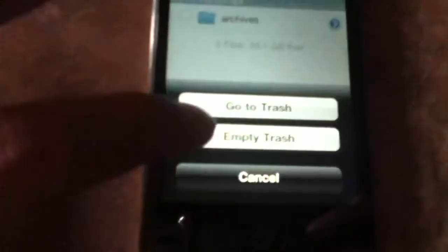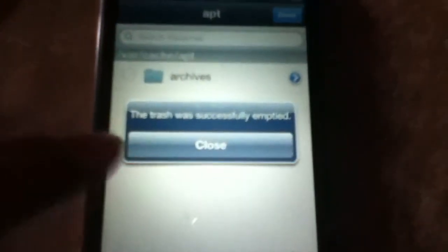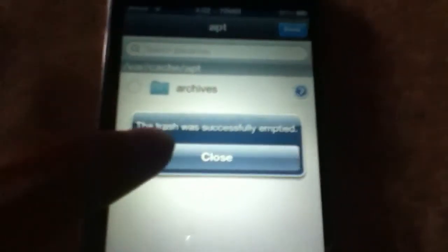Now after you've done that, it won't actually permanently delete it — it'll just move it to the trash bin. So click on the trash again, then click on Empty Trash. And then it should say the trash was successfully emptied. Click Close.